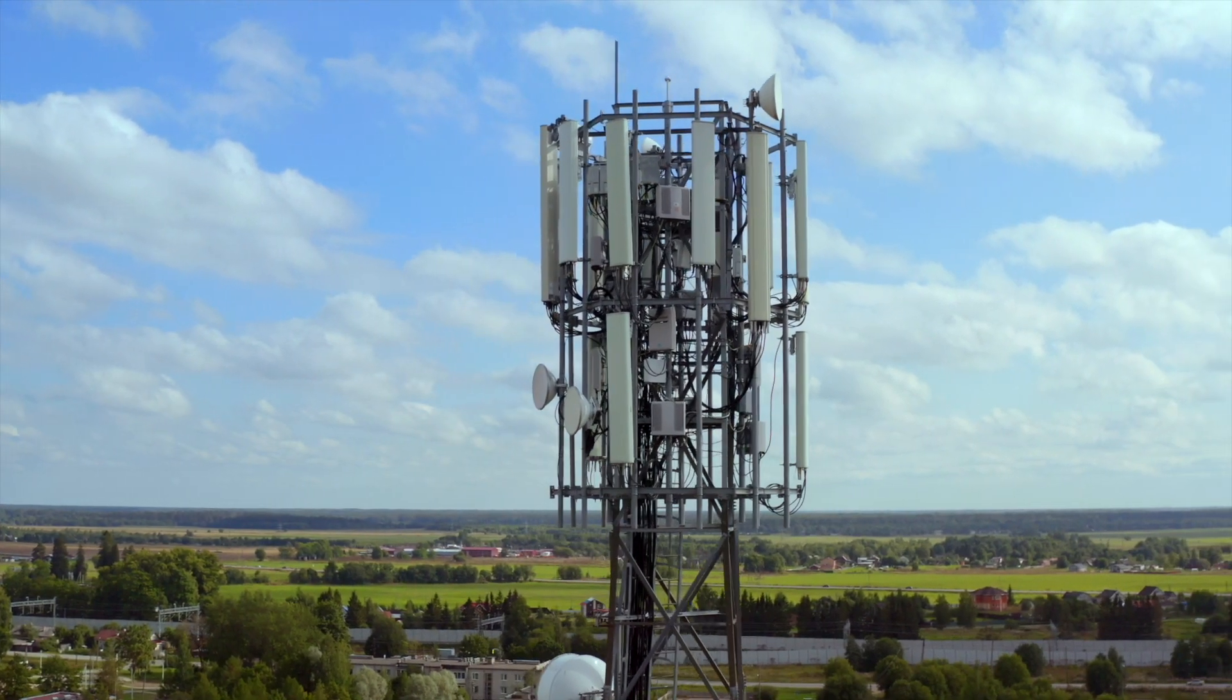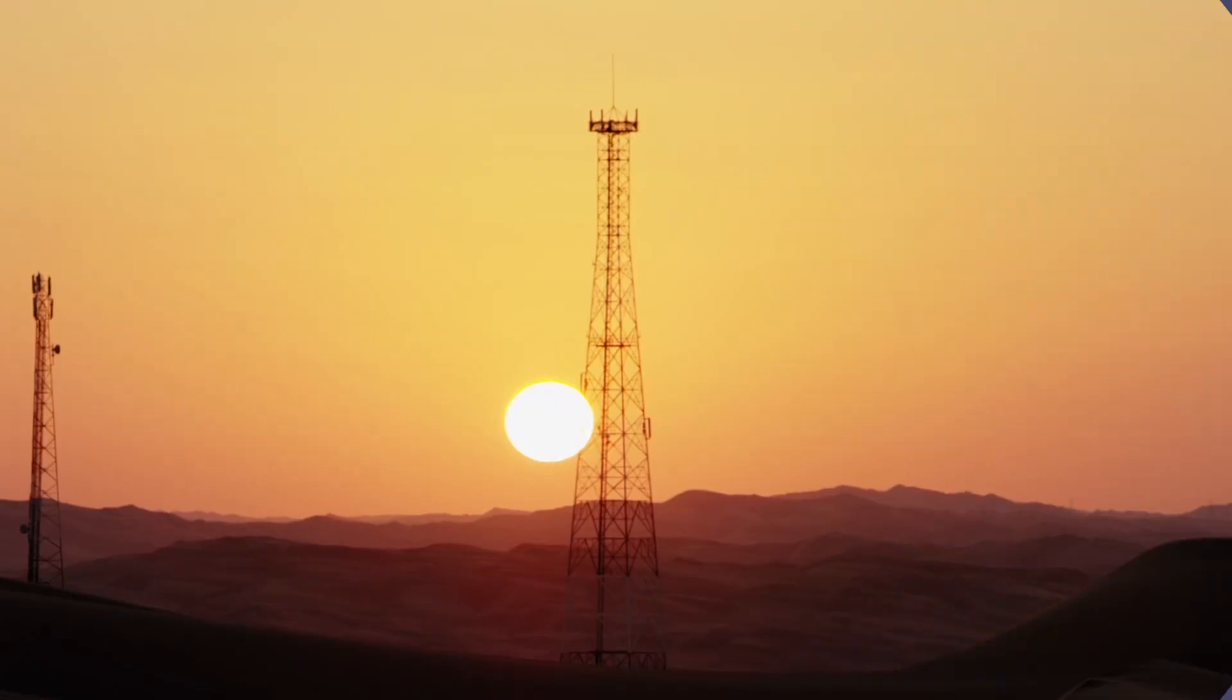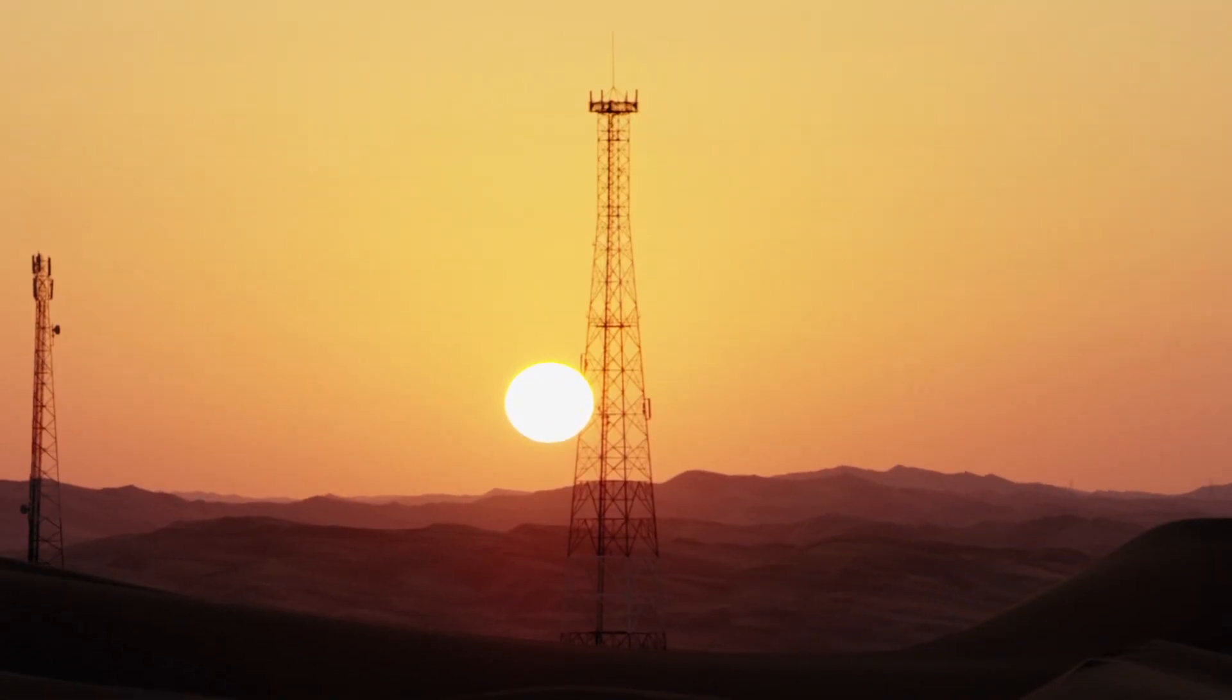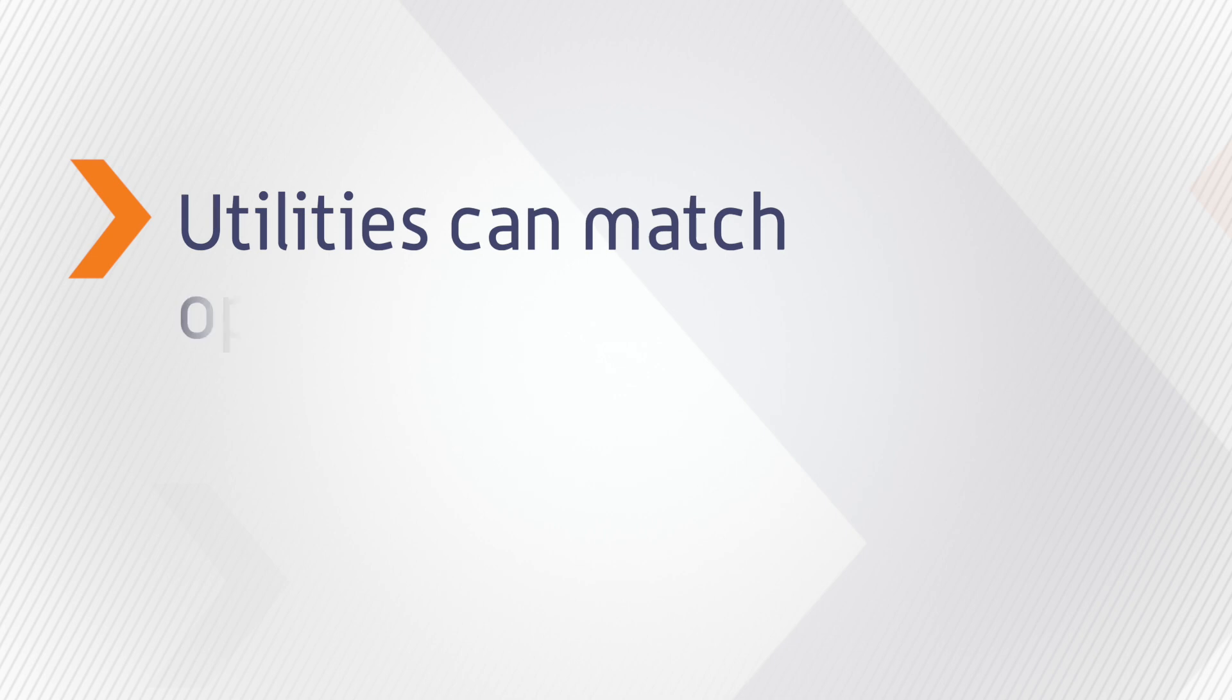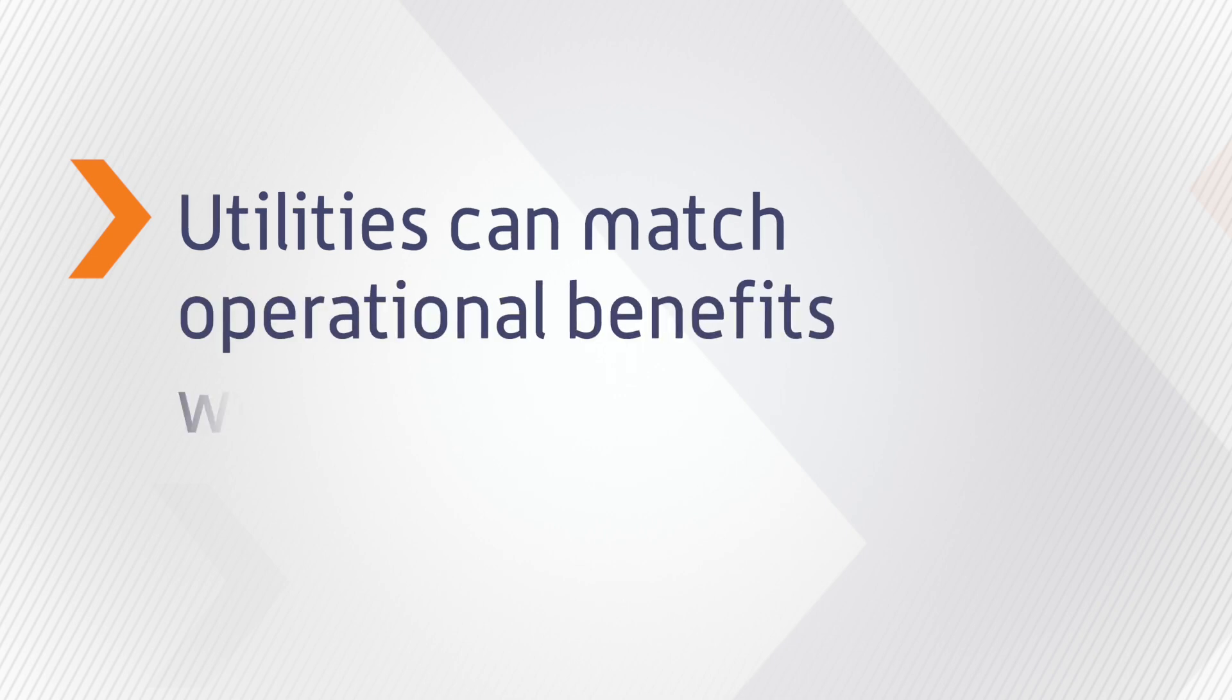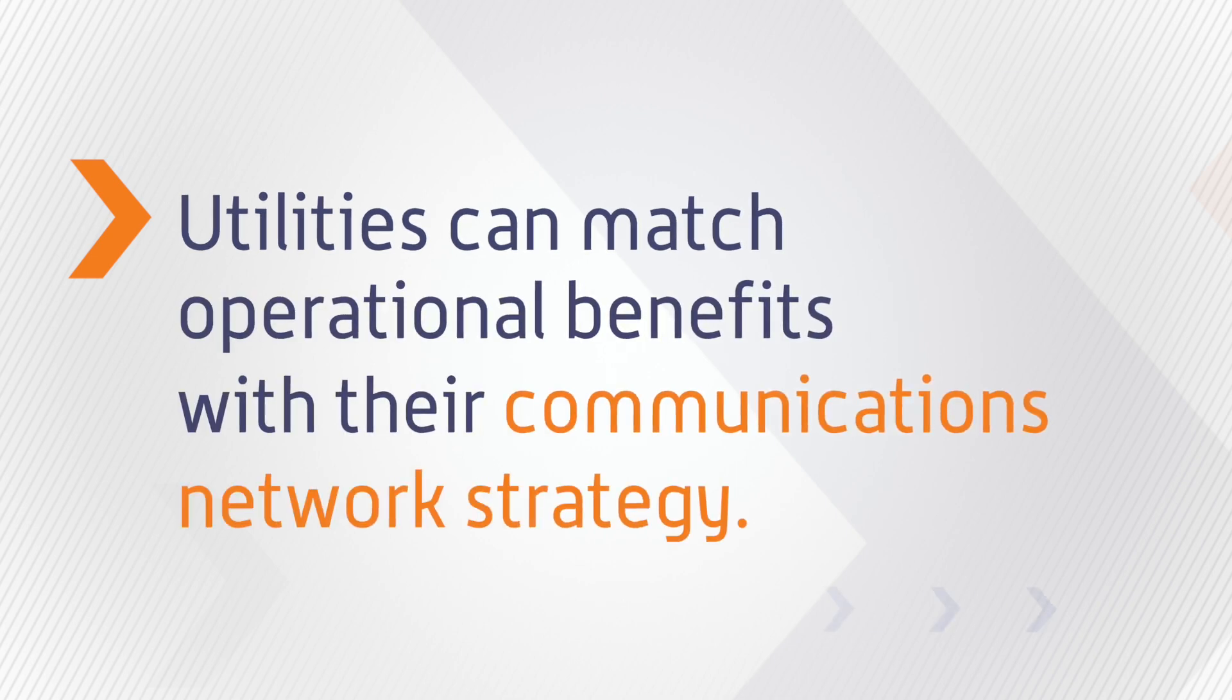A wireless network is also a key component of a communication strategy. Utilities that are investing in private networks see a value in being able to quantify their investment and the benefits that it brings. They're able to match that with their communications network strategy.